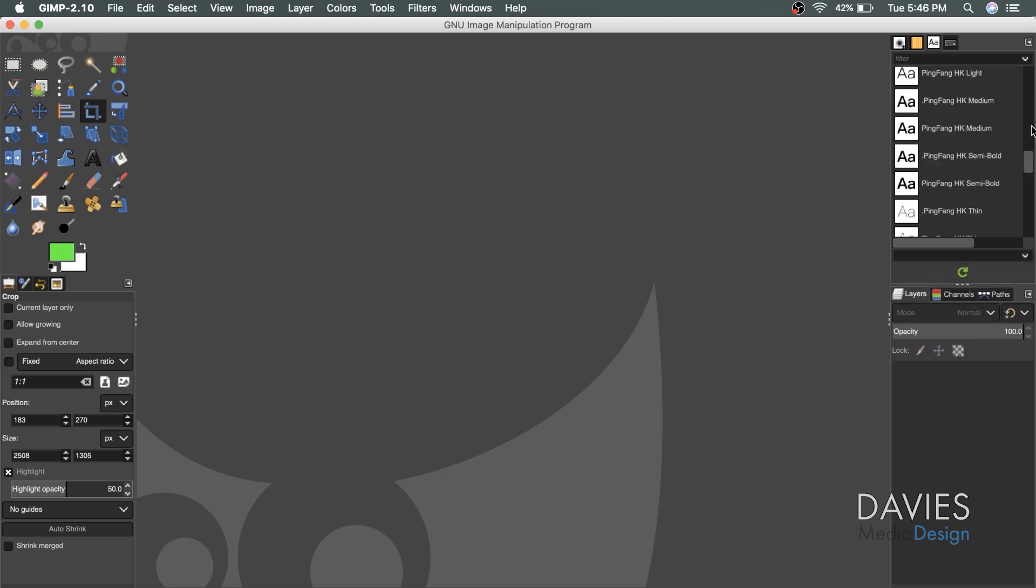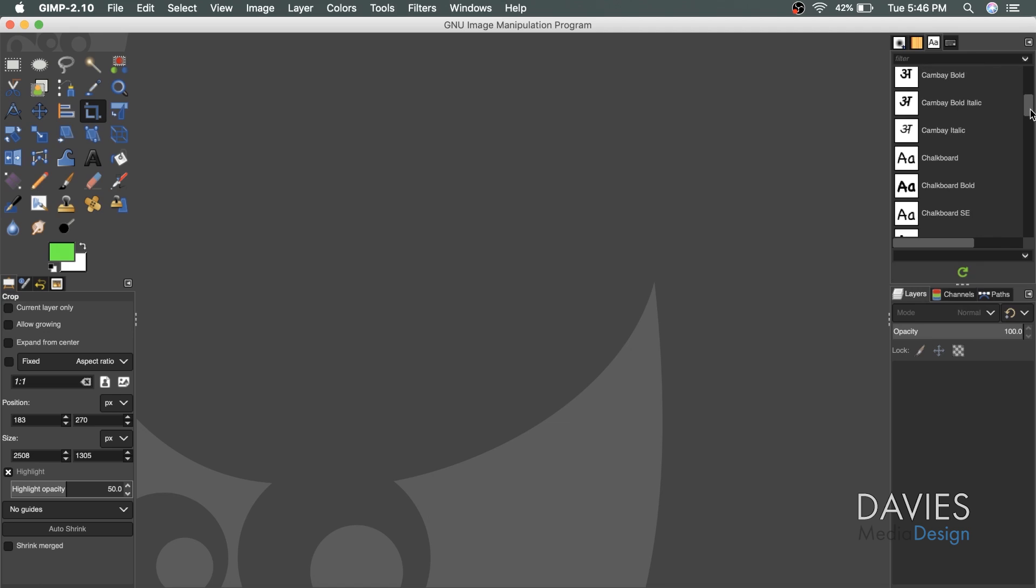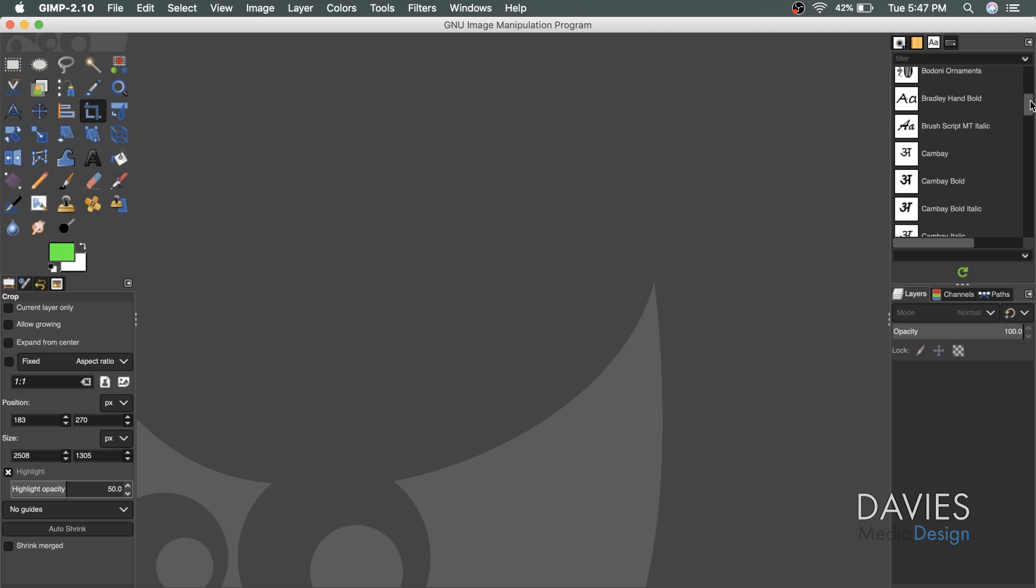And now if I scroll up to the list of C fonts here, now you'll see we have CanBay and all the various styles that came with that CanBay download. So you can see those right here.